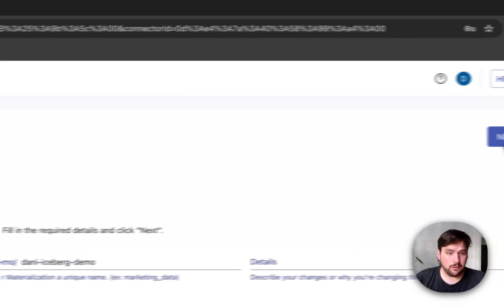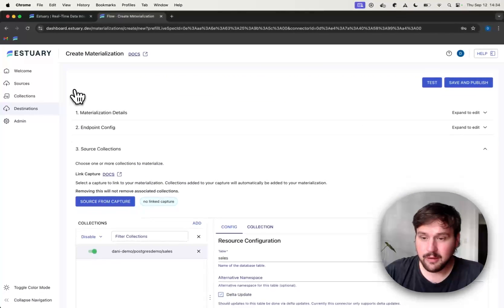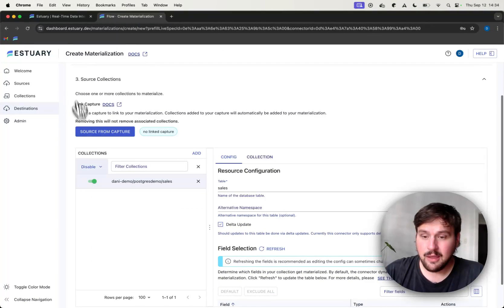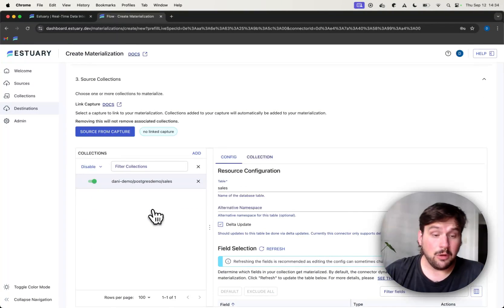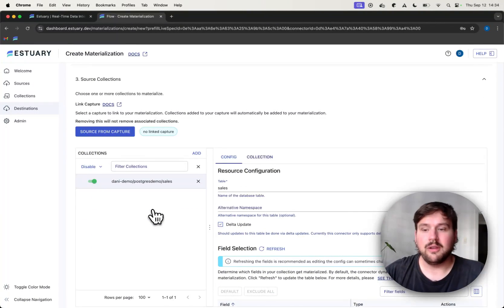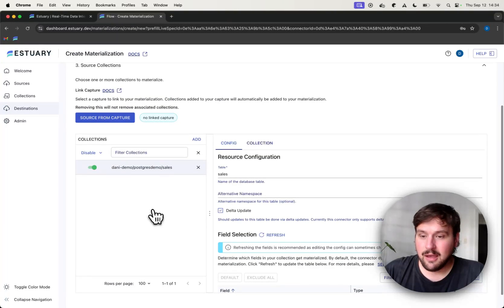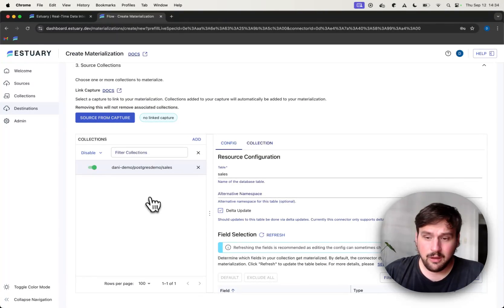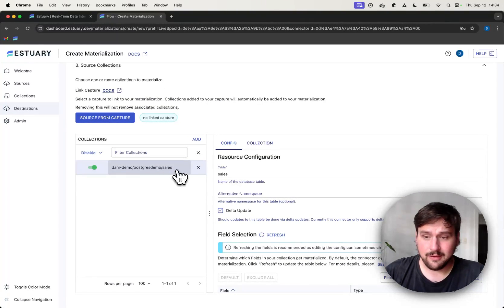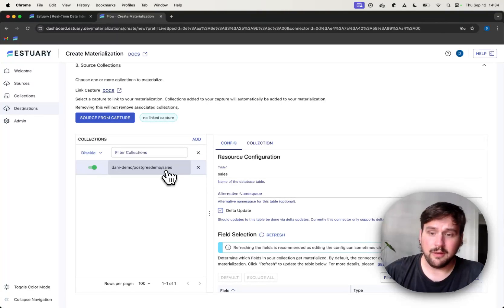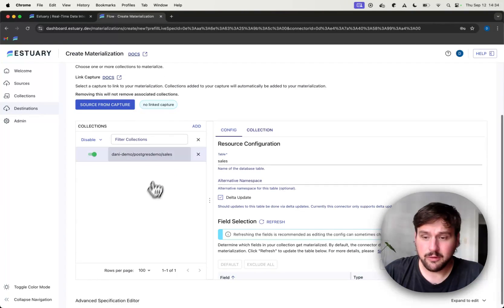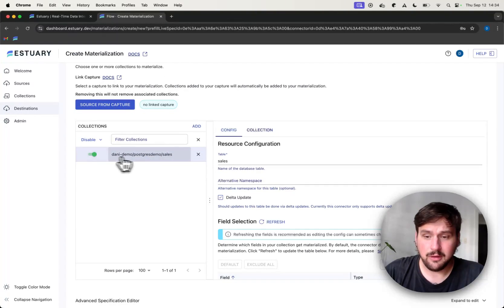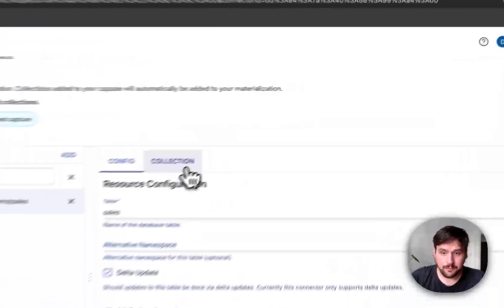So that all looks good. Let's press Next. And the next step is going to be configuring what collections we are actually going to materialize into Iceberg. As I mentioned earlier, we will only have this one sales table in Postgres that we are looking to load into our Iceberg tables. And that is already enabled. So it's all good.